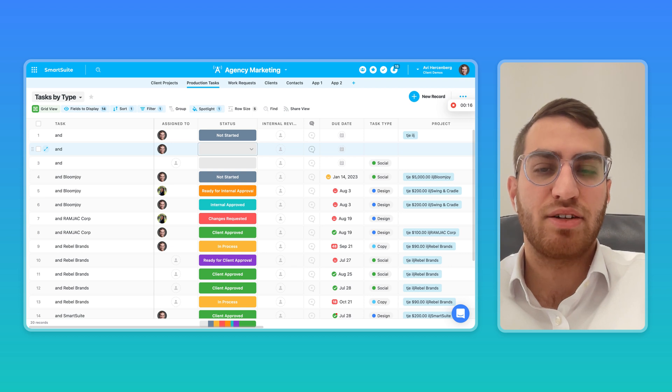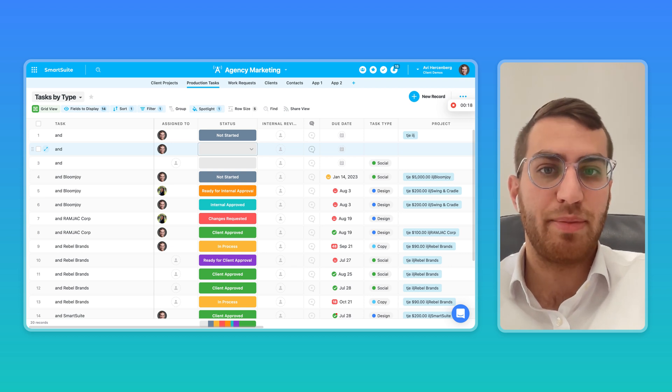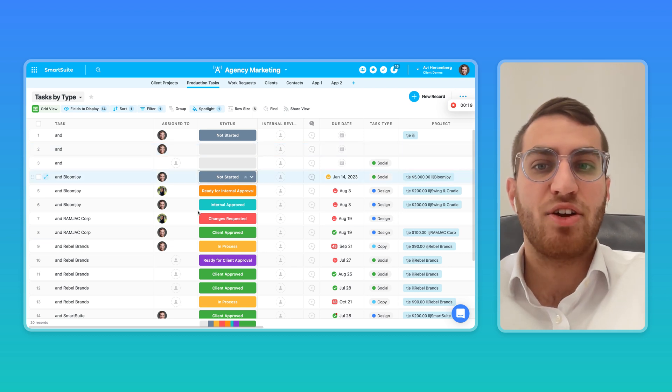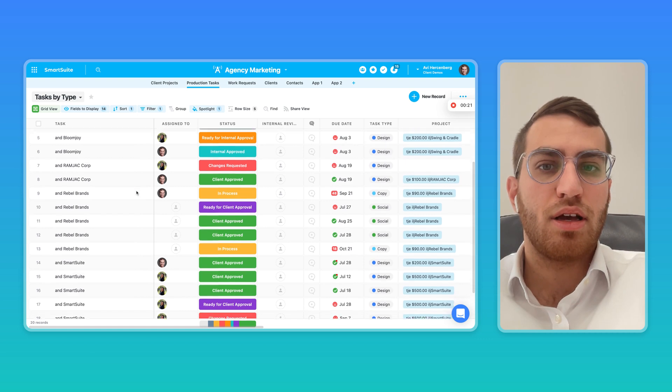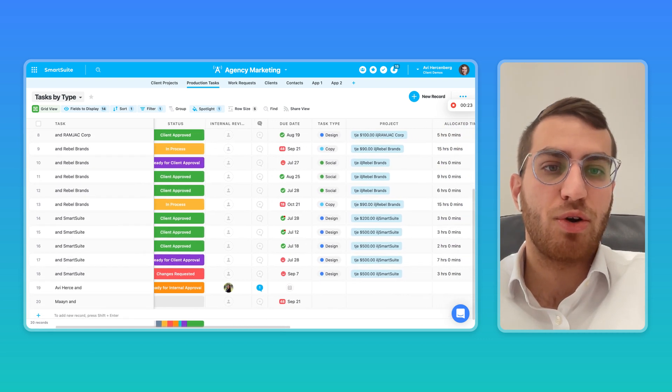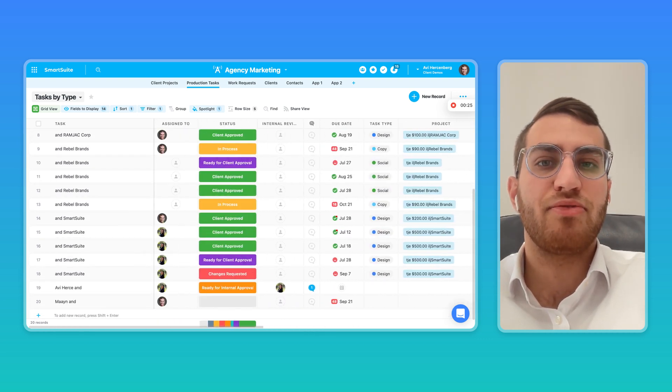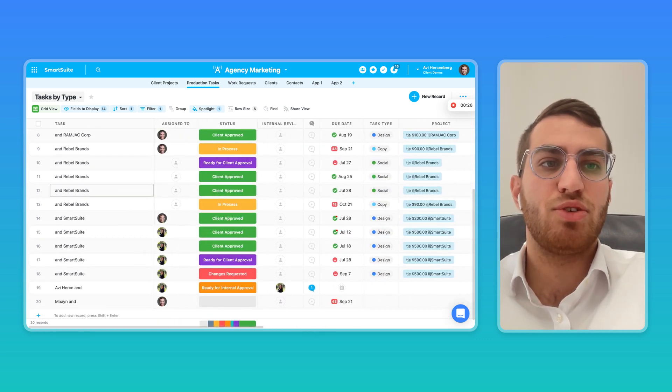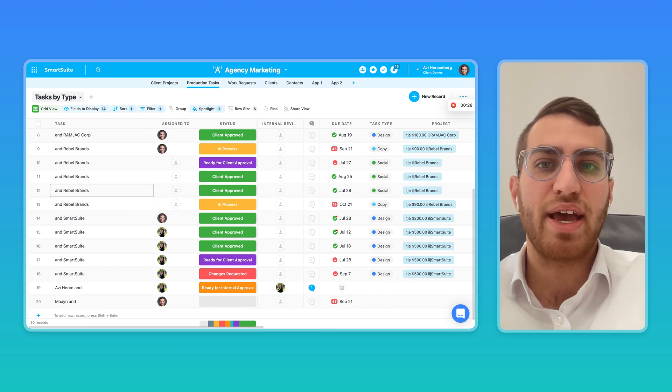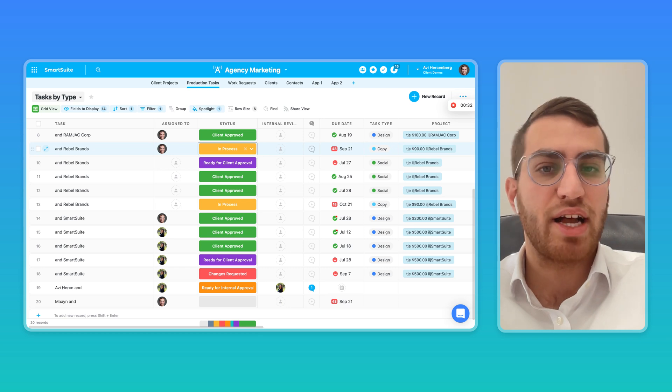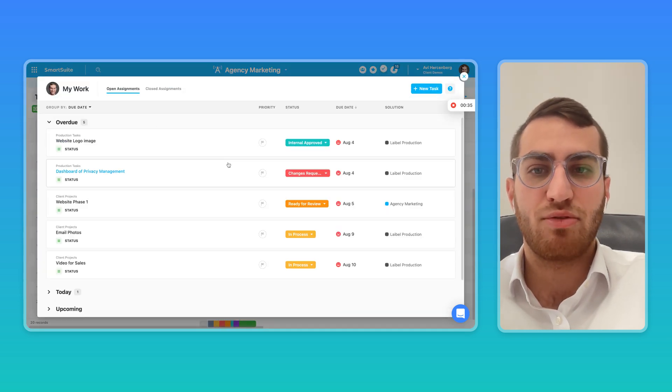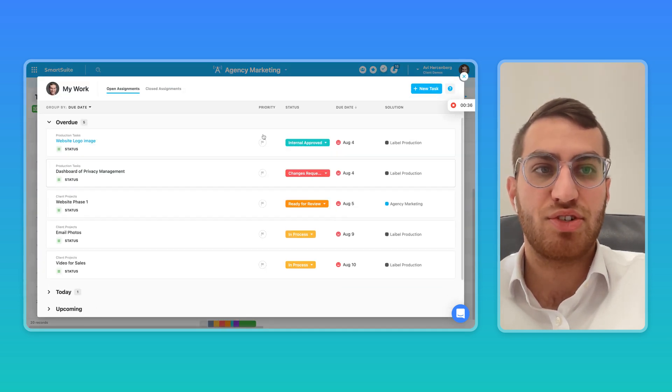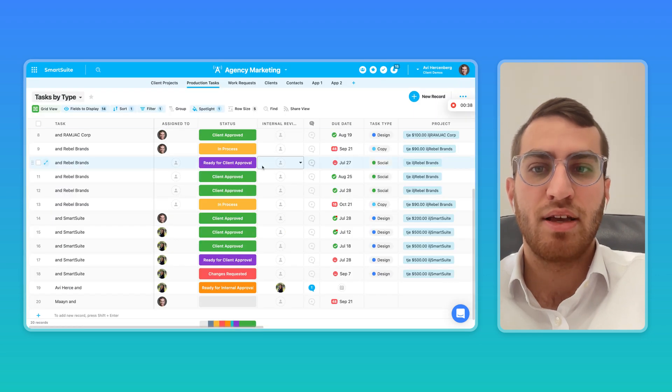There's products like Airtable that are positioned as a no-code database, and they're great at managing a relational no-code database. But it becomes very challenging to manage tasks or project management in there because they don't have features like time tracking, checklists, sub-items, or a My Work section that rolls up all the users' tasks into one place.